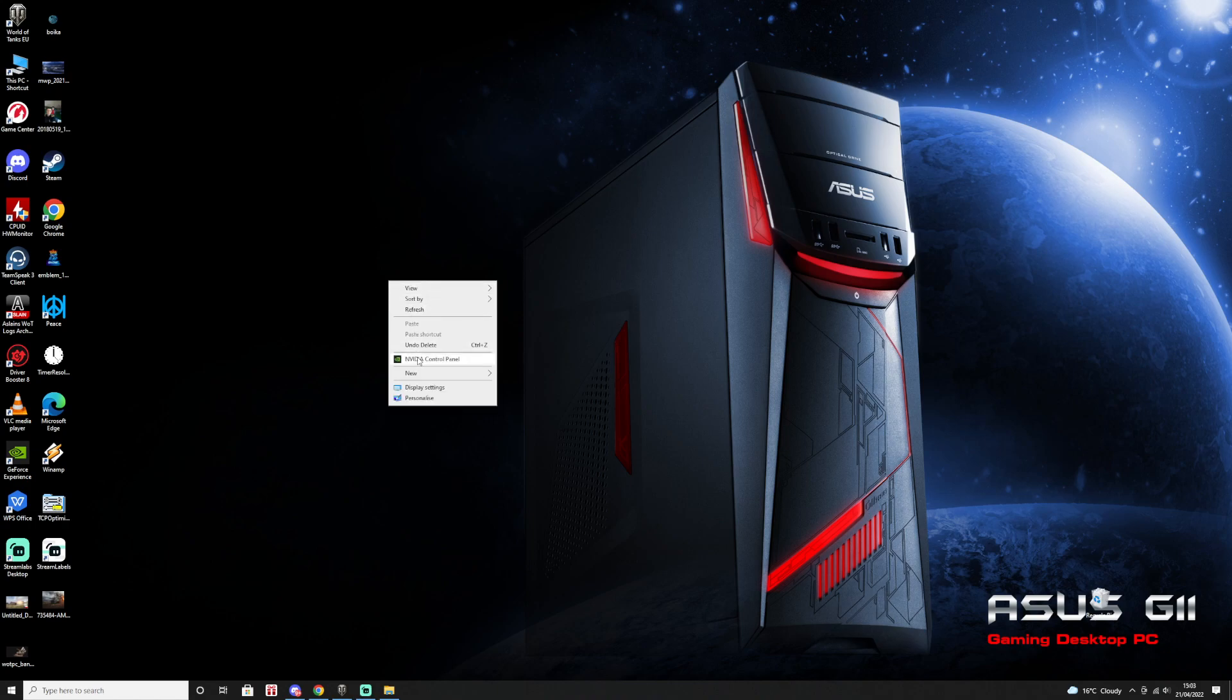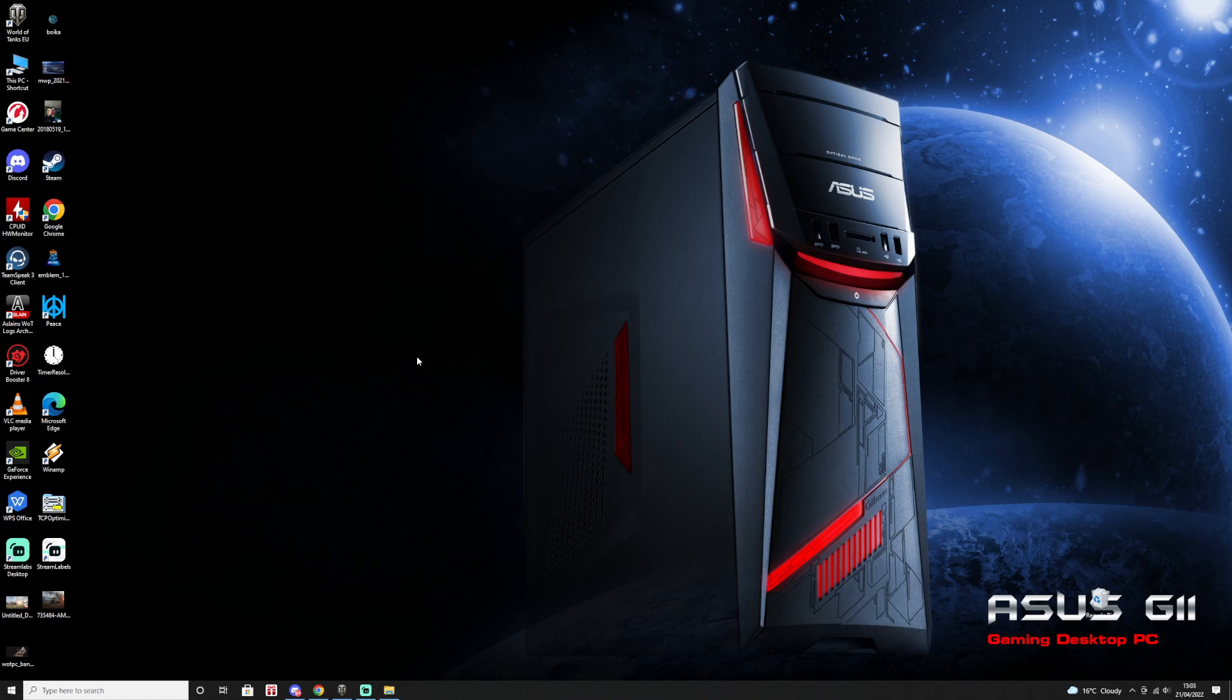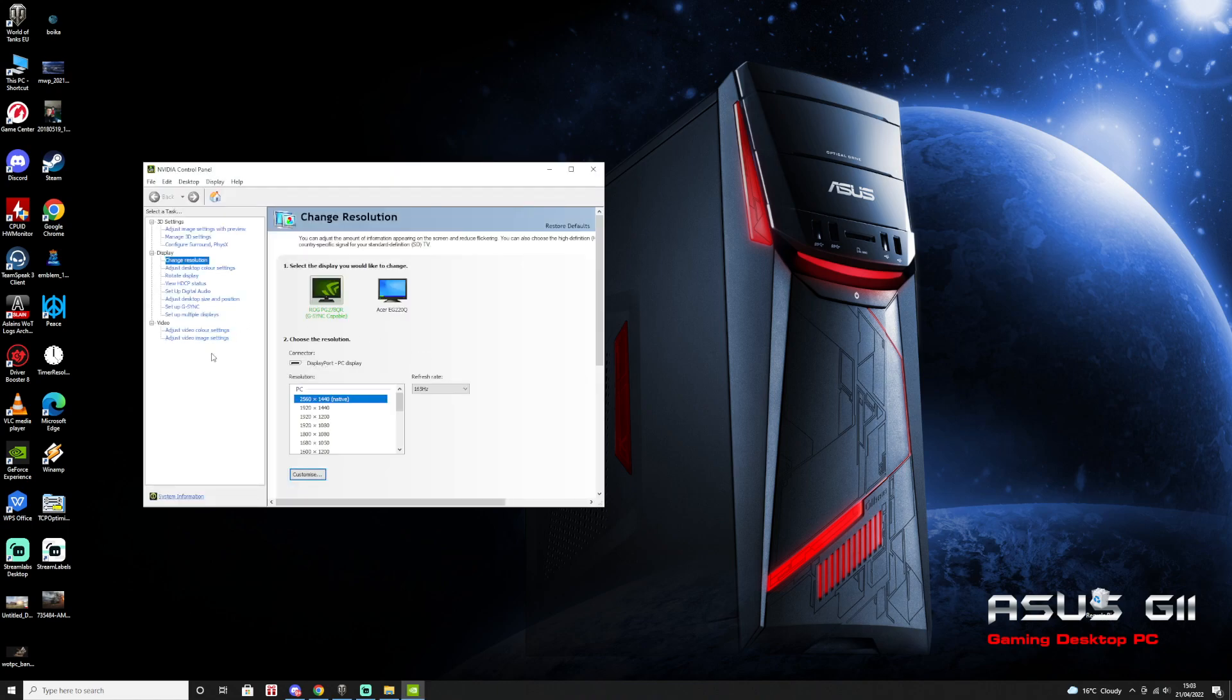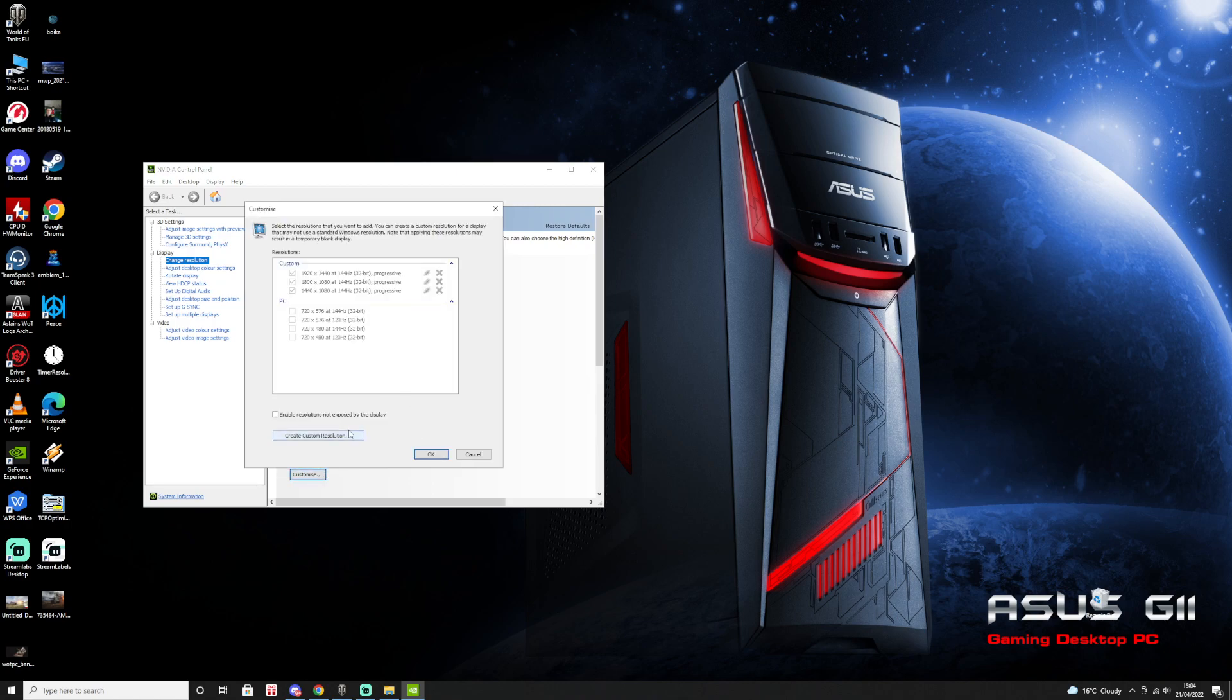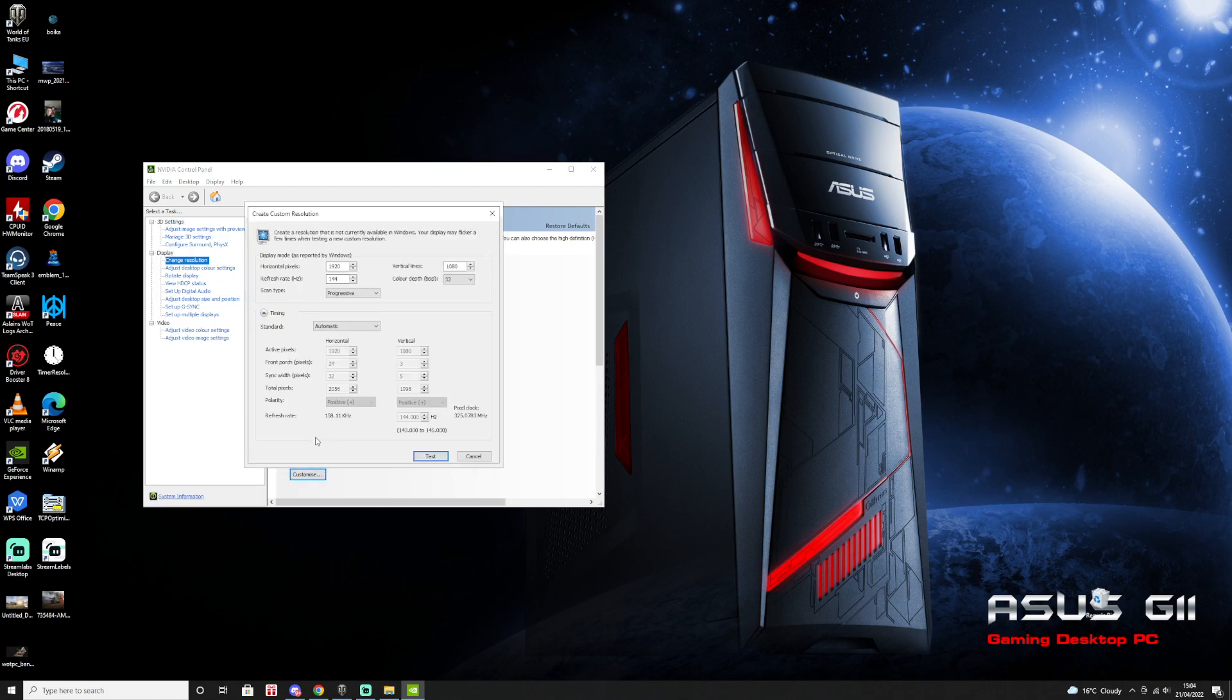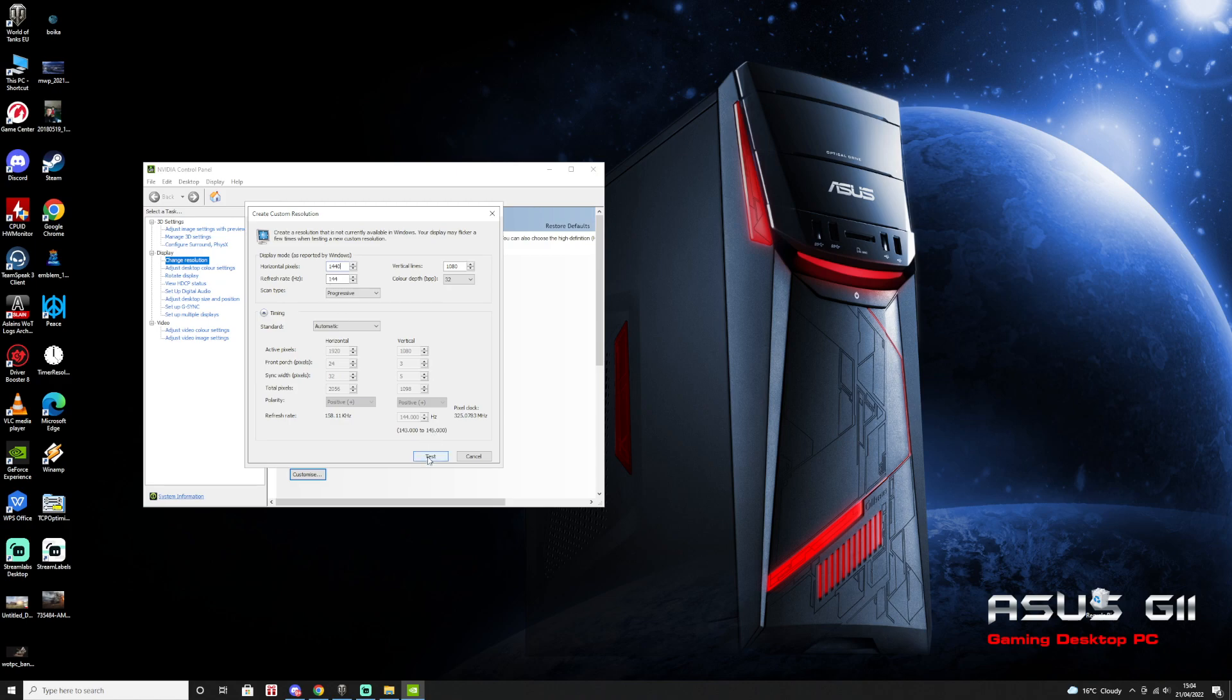So first, you just go on NVIDIA control panel. We wait for it to open, go on change resolutions. If you have two monitors, just select the one you are running the game. For example, I'm running it on the second monitor. Go on customize, create custom resolution, and just create the resolution. It's 1440x1080. Make sure you have the refresh rate at the maximum your monitor is allowing. Test it out and just apply it.